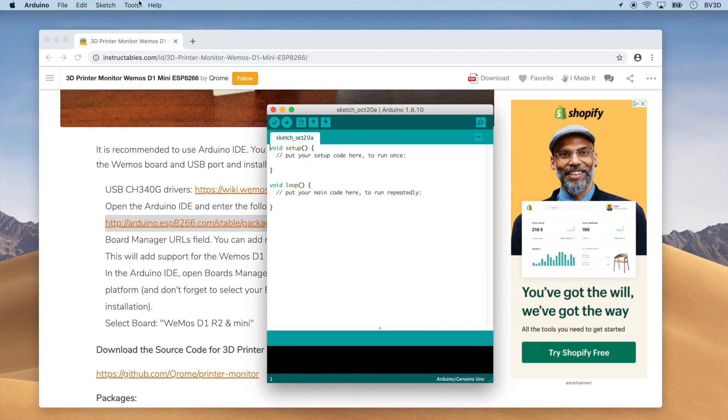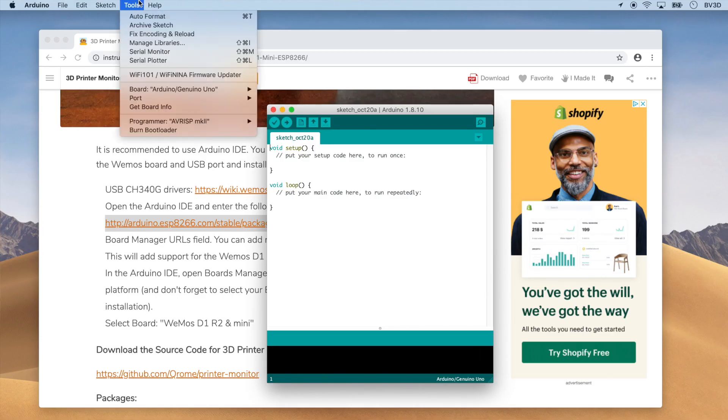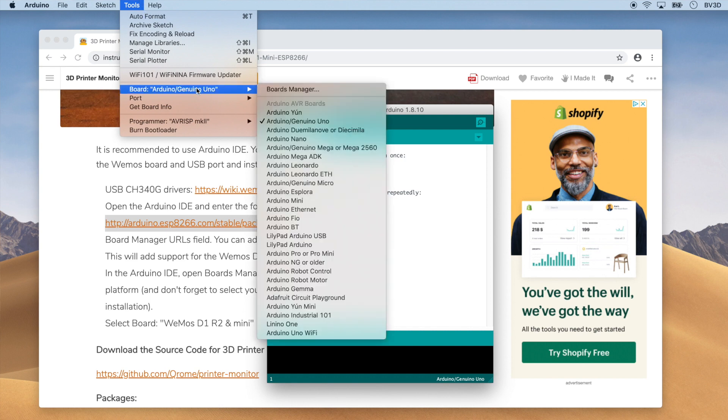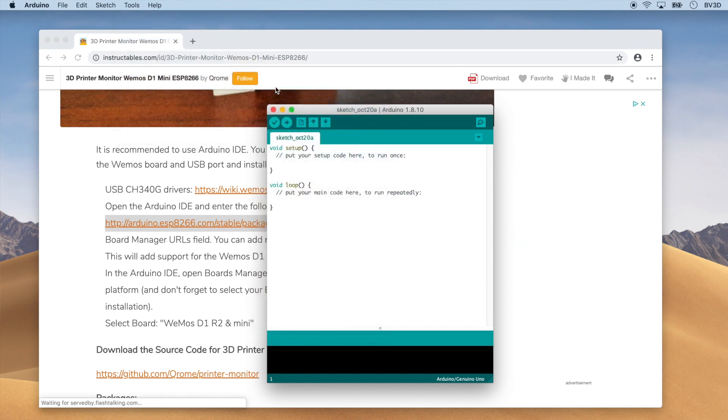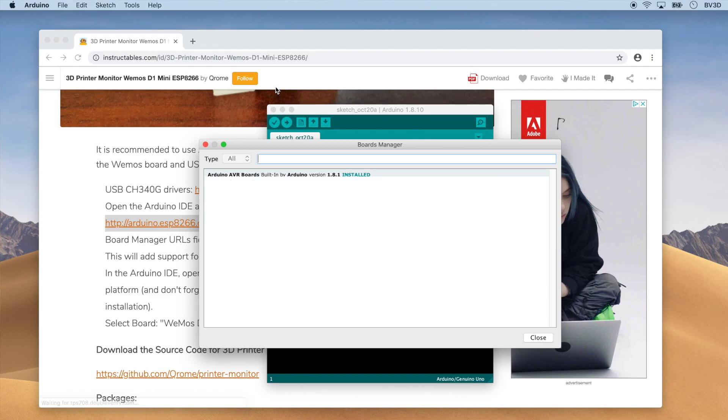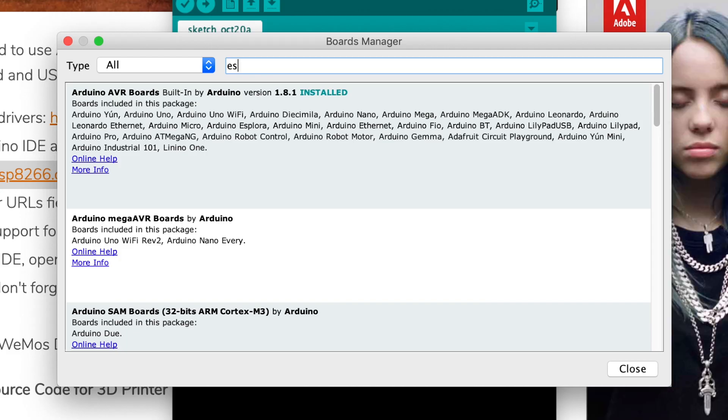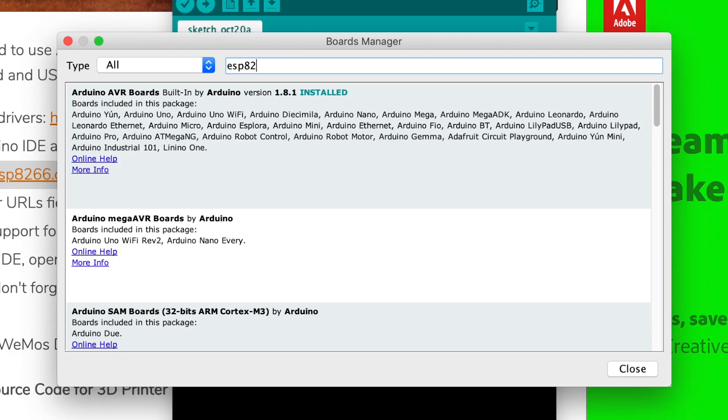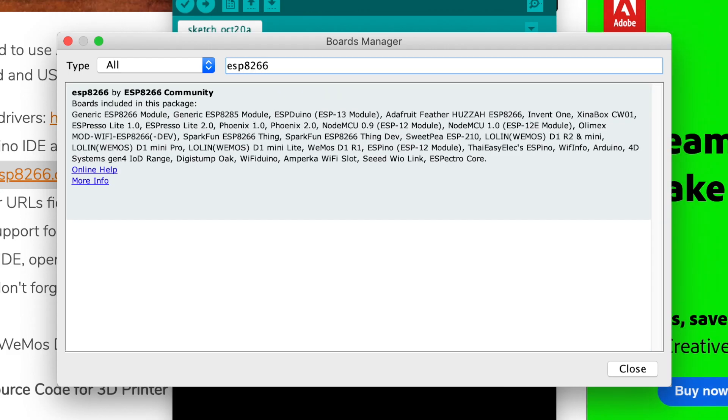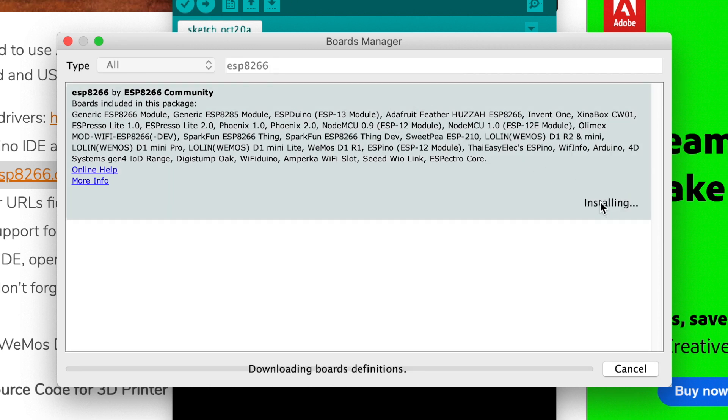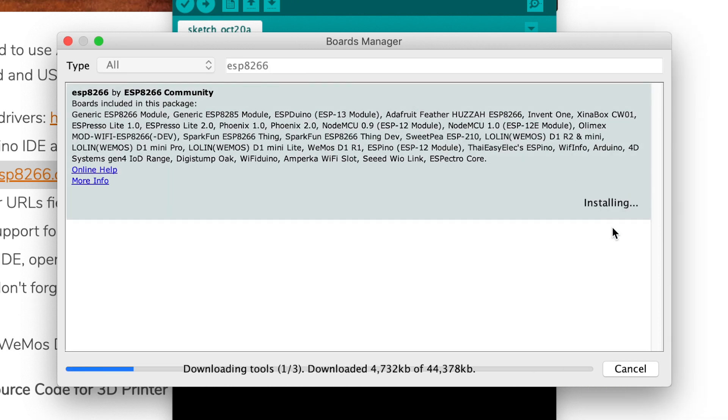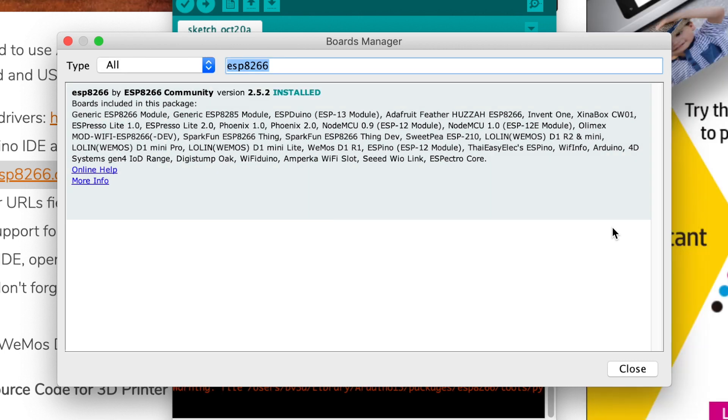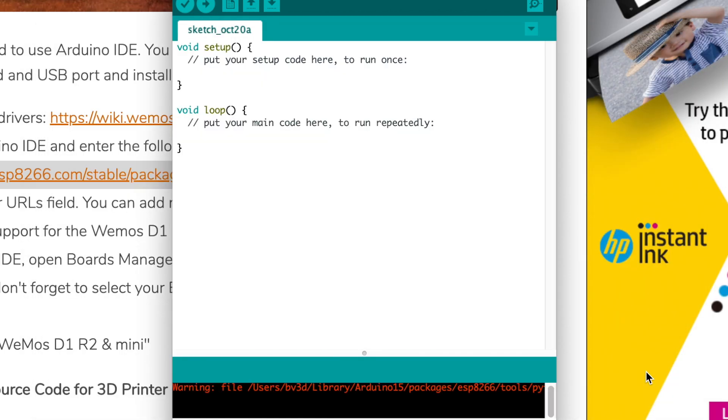Now, we can get that board definition into the IDE. Click the Tools menu, then point to Board, and click Boards Manager. In the Boards Manager window, type ESP8266 into the search field, and then install the Boards package that appears. It may take a minute or two for all of the information to be downloaded, so be patient. When it's finished, click the Close button.